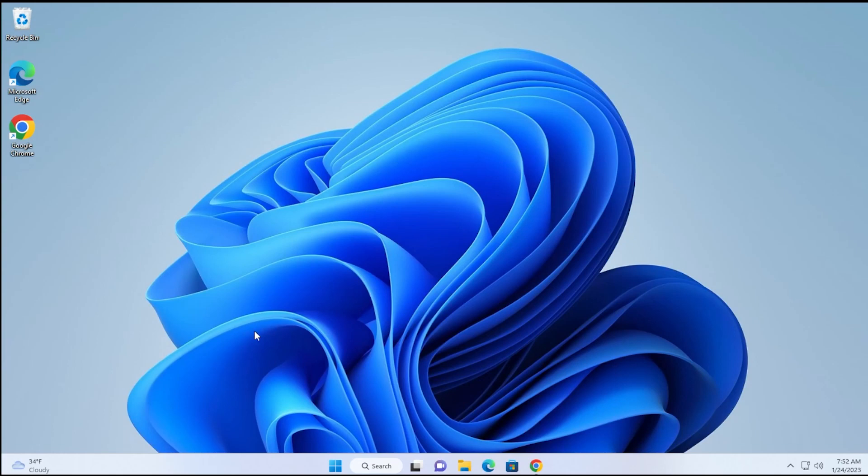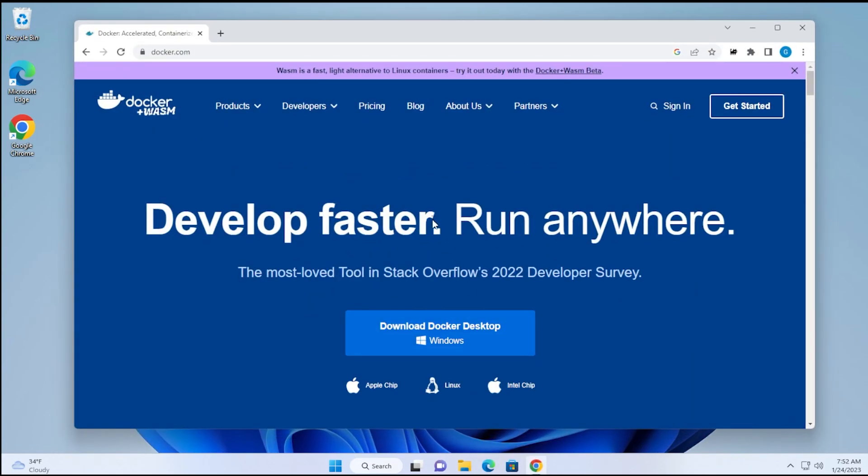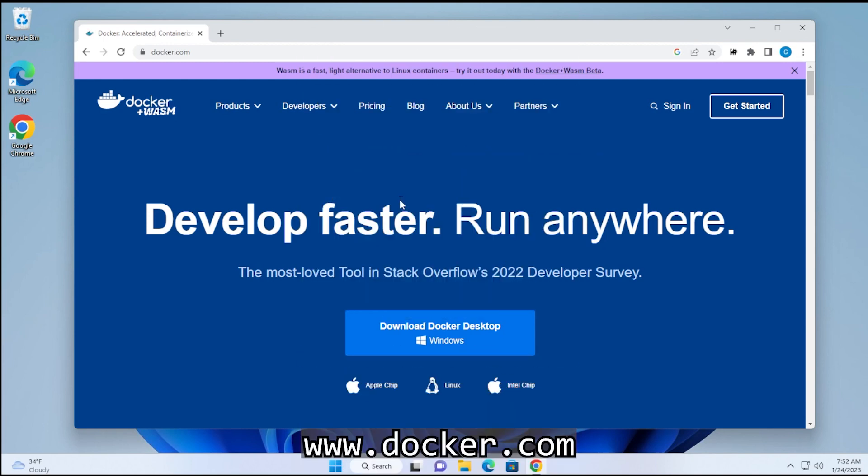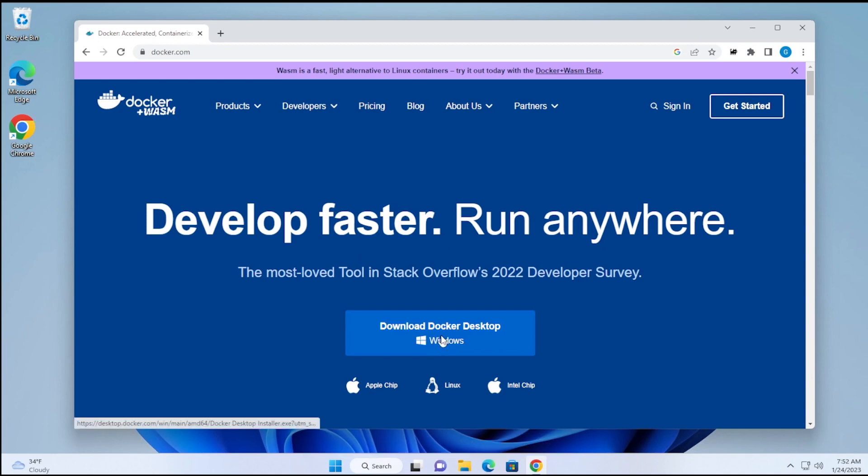We're at our Windows 11 desktop. I'm going to open up Google Chrome and navigate to docker.com, the official URL. I'll link this in the description below. You can see automatically right here we have the download Docker Desktop button.